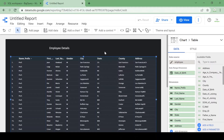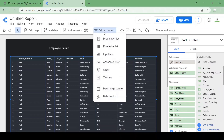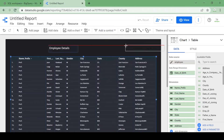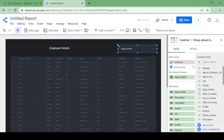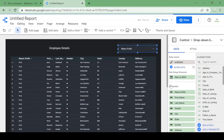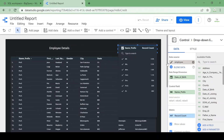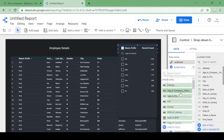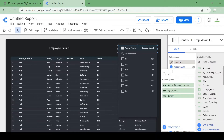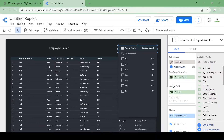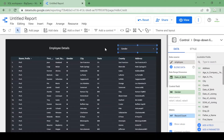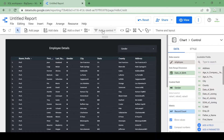Now let's add some filters. We can add a control — let's first add a dropdown list. I want to add the dropdown list on the gender column, so I'll add a gender filter.